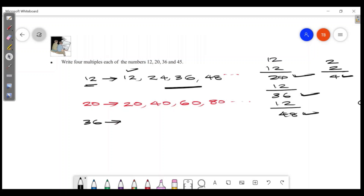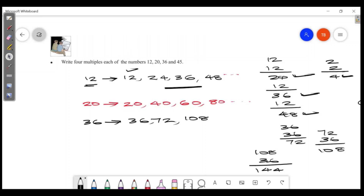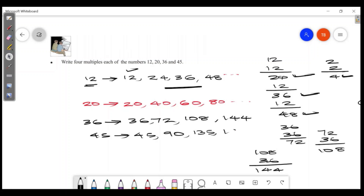36 is a multiple. Multiples of 36: 36, 72, 108, 144. Multiples of 45: 45, 90, 135, 180.